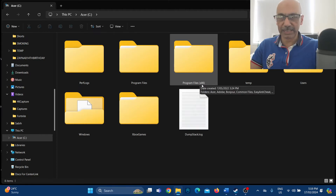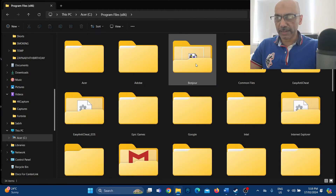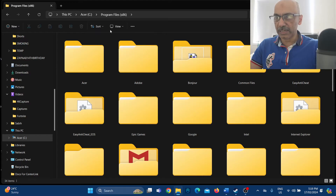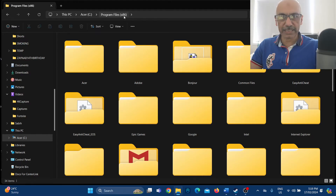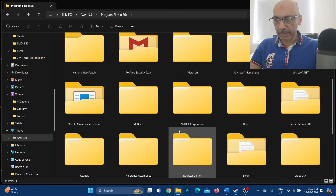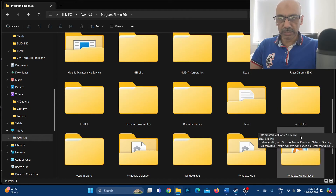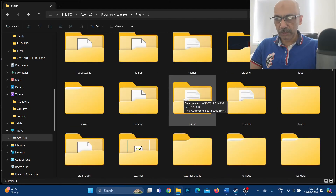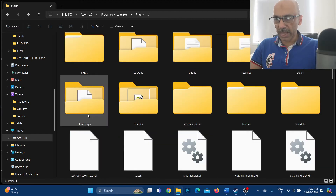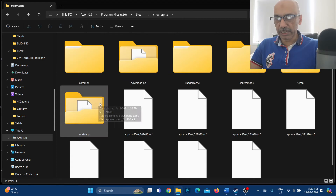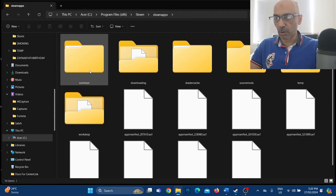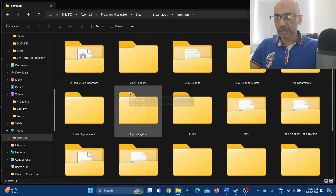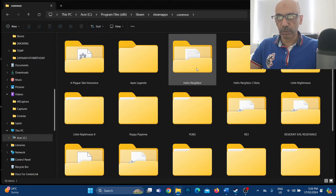In the C drive, click on the folder called 'Program Files (x86)'. Under that, click on the 'Steam' folder, then inside Steam click on the 'steamapps' folder, and under steamapps click on the 'common' folder.